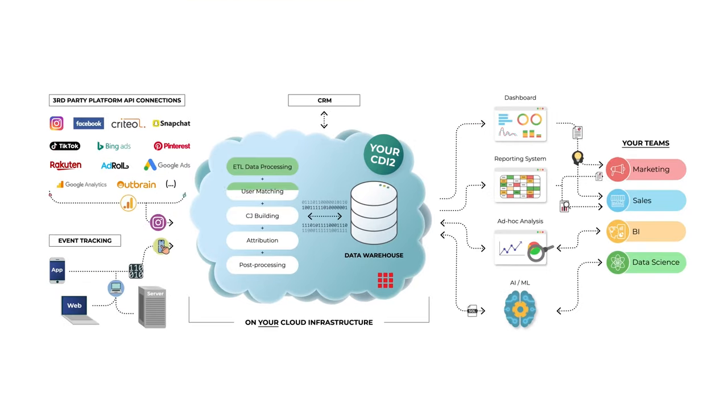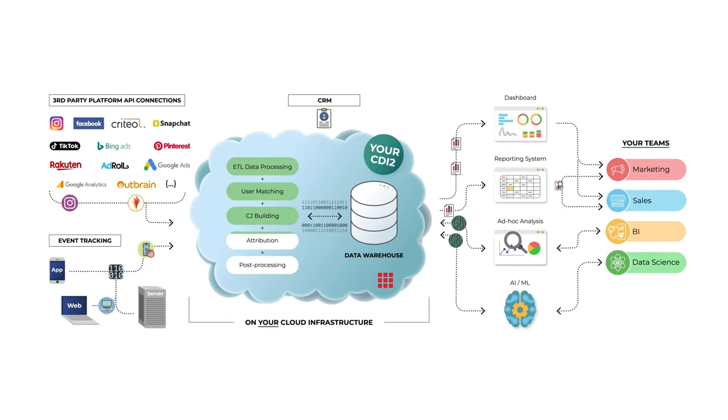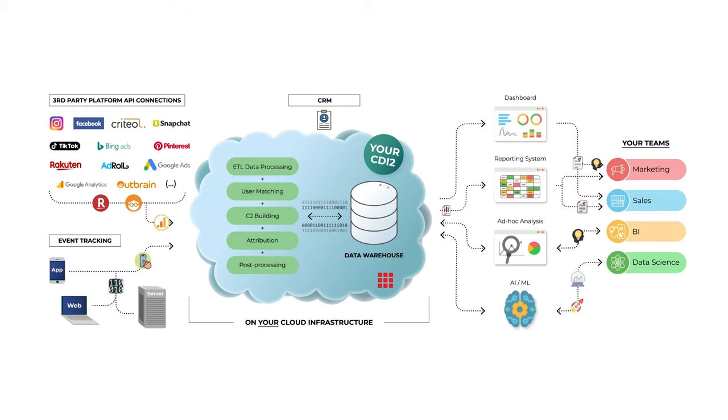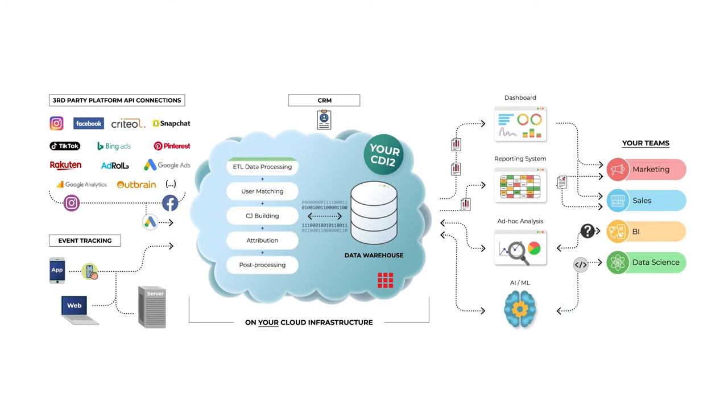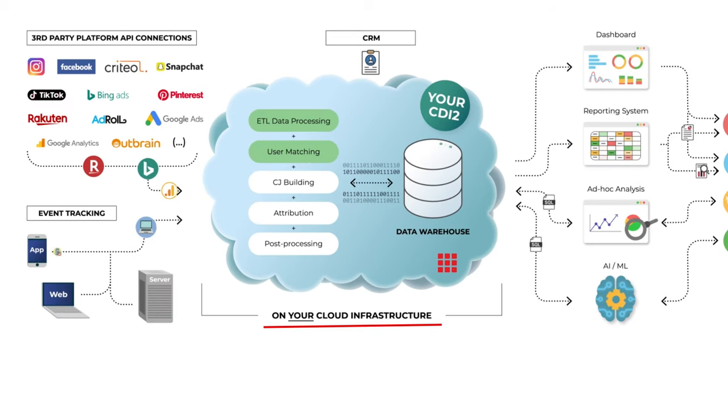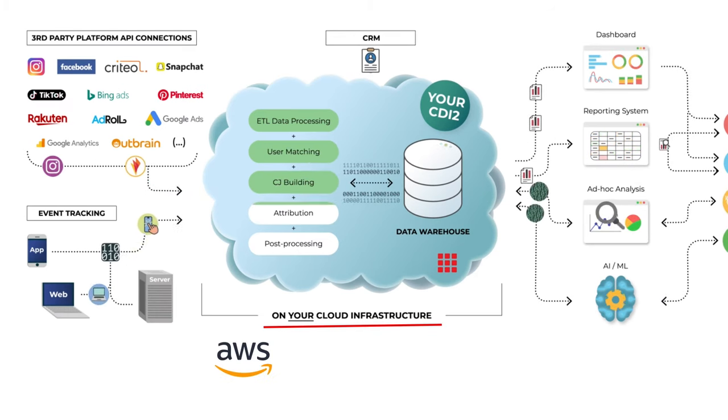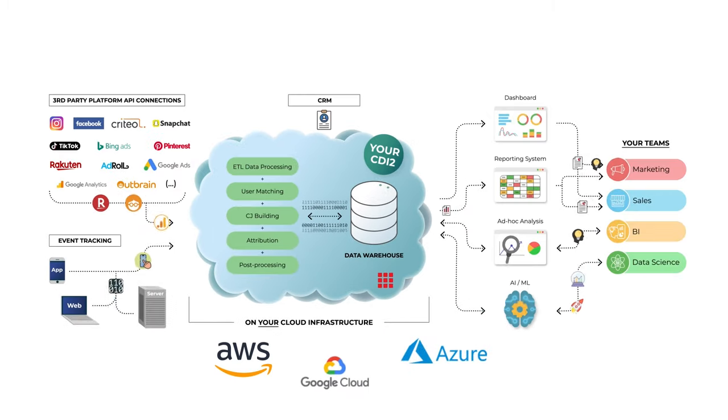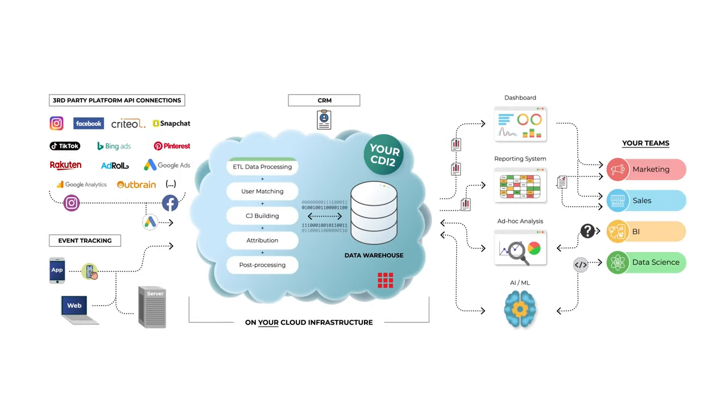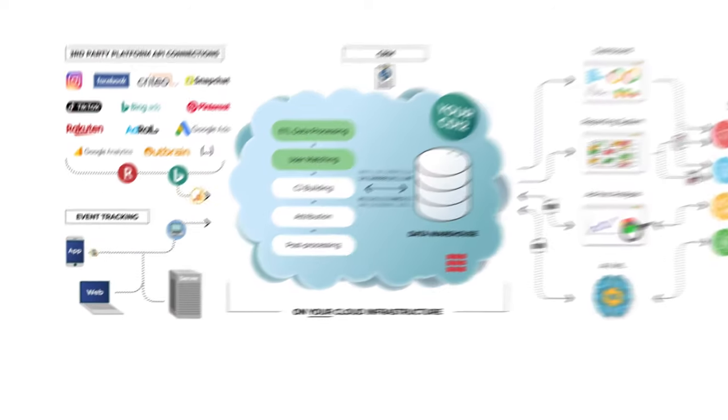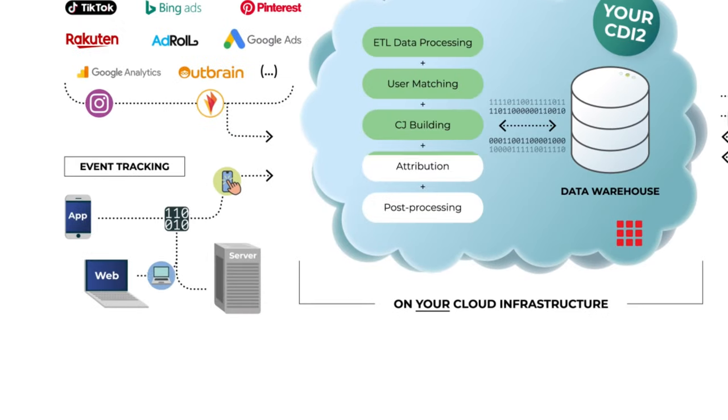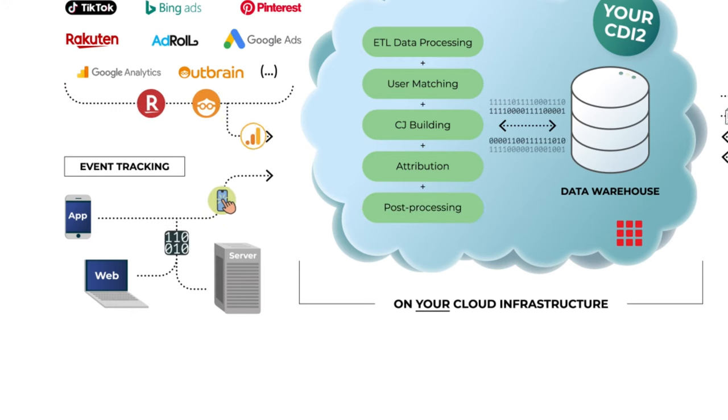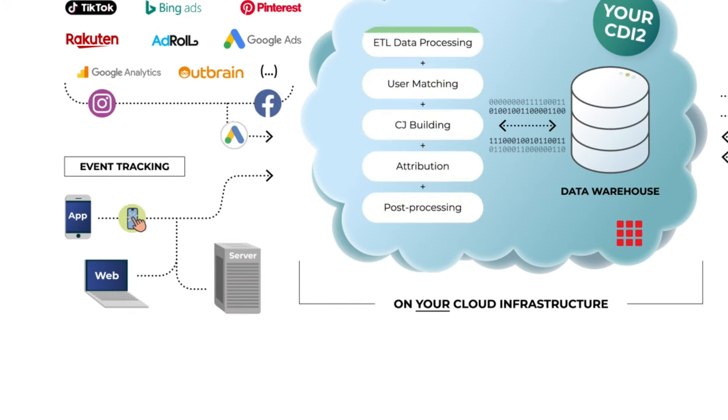Let's jump into CDI2. Here you see the complete schema. Let me remind you that CDI2 runs on your infrastructure - your Amazon AWS account, Google GCP account, or Microsoft Azure account. The core input is of course the event tracking. All events which happen on web and app or server side are pushed into the cloud.